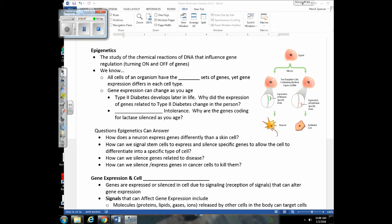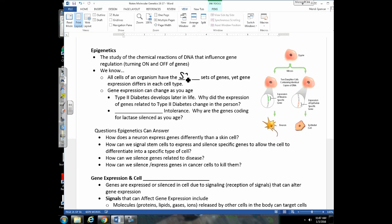Epigenetics is a fairly new field of genetics — we have a lot to learn. We know that all cells in a single organism have the same set of genes, yet these genes are going to be expressed differently. We talked about how genes in a neuron and skin cell from the same person are the same, yet some are expressed and some are silenced, causing the differences in these cell types.